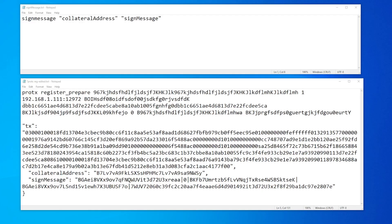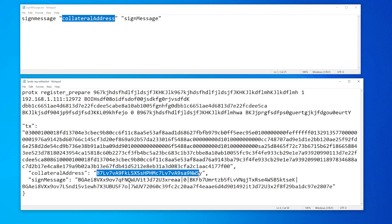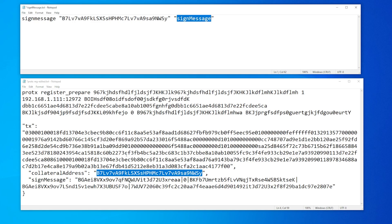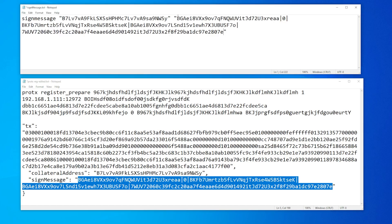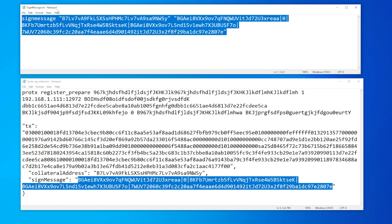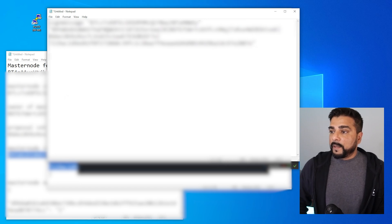Next we're going to sign the message. Using this template — everything here is made up — the first section is going to be the collateral address. I'll copy the collateral address and paste it in — there's a quotation at the beginning and one at the end. The next is the signed message, which we'll find down at the bottom. Copy everything in the quotation — it's a very long string — and paste it in. We only have one quotation at the beginning and one at the end. Now we can highlight this, copy it, and paste it into our debug console. Inside the debug console, I'll paste it in and hit enter. It's going to output some code — we're going to highlight this because that's the last part we need to get our node online. I'll go back over and paste that in.